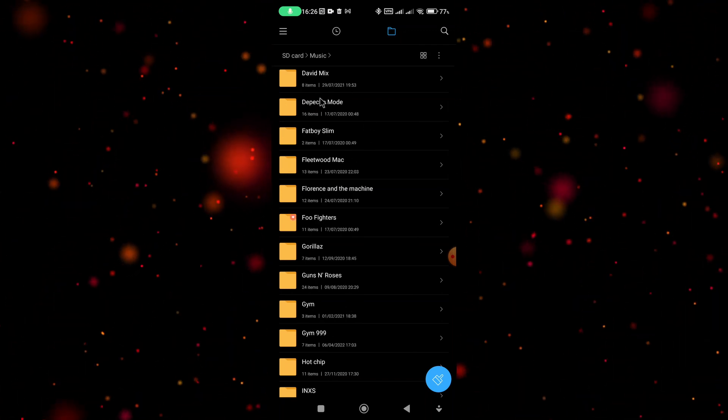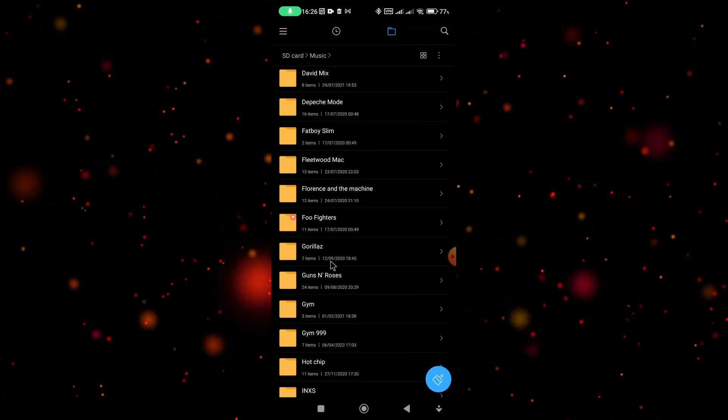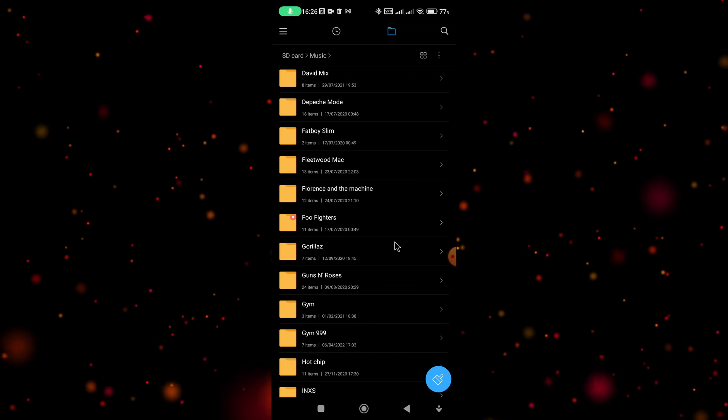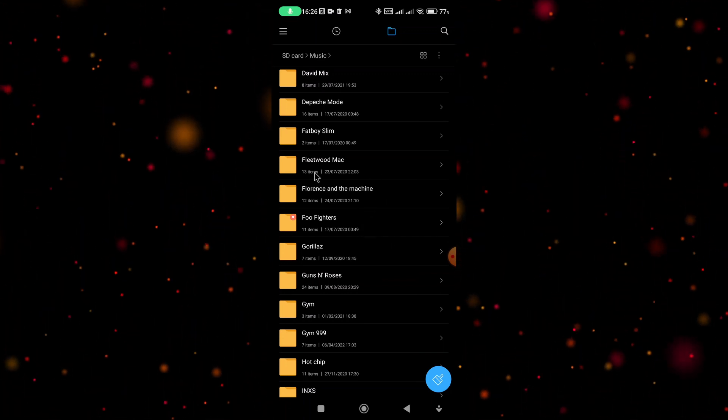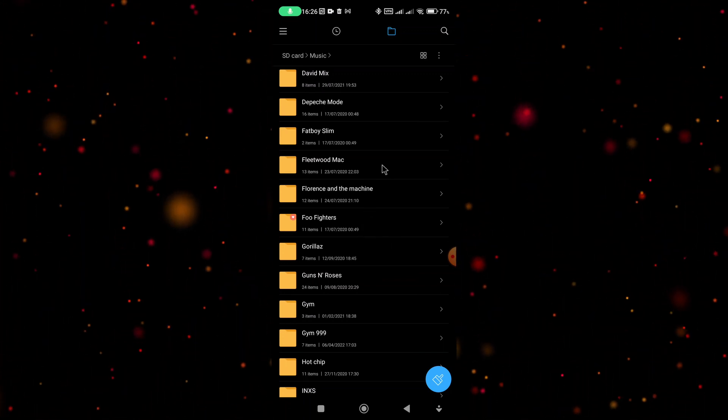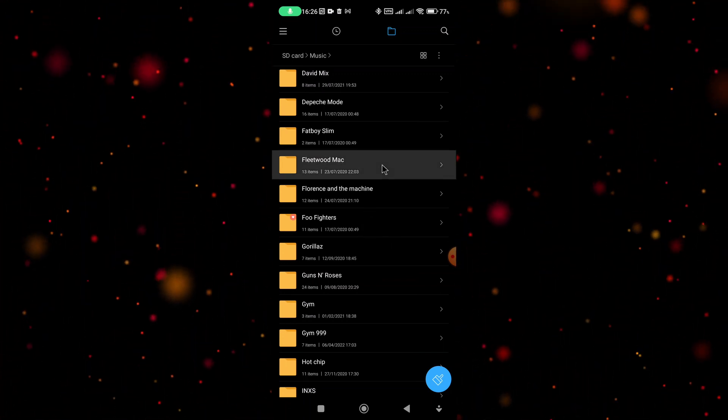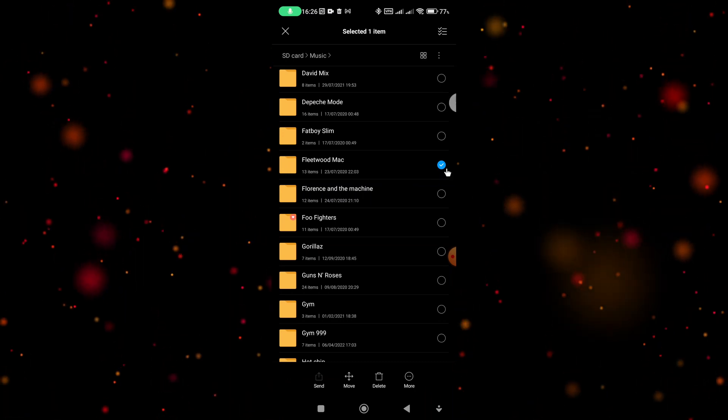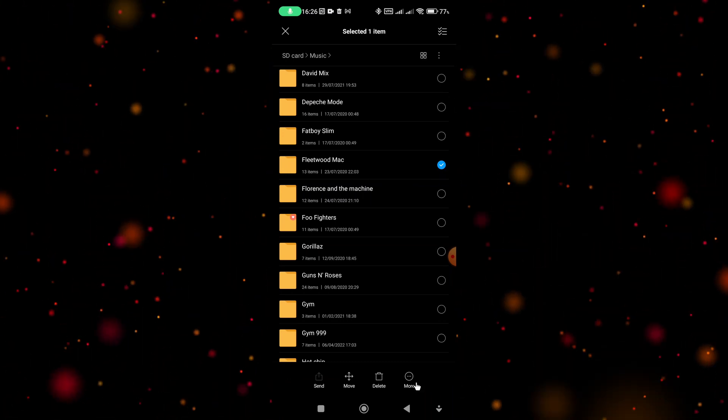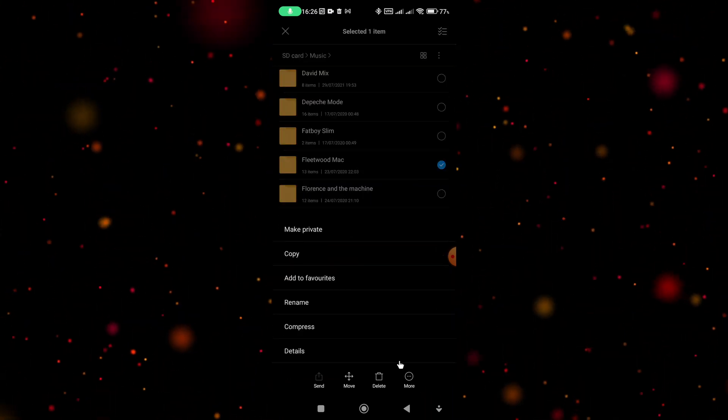If I want to add an entire folder to the favorite section, all I have to do is press and hold your finger over the folder for a few seconds and then the blue tick should appear. Then again, select more and select add to favorites.